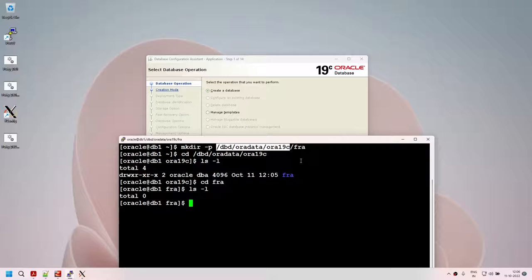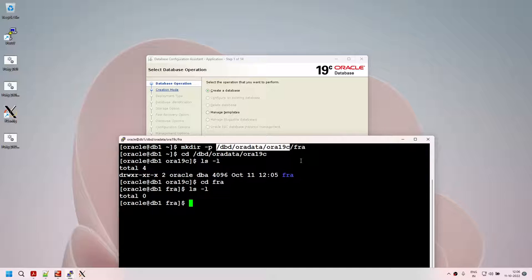This is actually incorrect — you should never place FRA in the same location as your database files. FRA stands for Fast Recovery Area and should be on a different disk, different file system. Remember: this is a personal lab so it is okay here, but in your production environment FRA needs to be on a dedicated disk in a different file system. FRA should never be on the same file system as your data files.